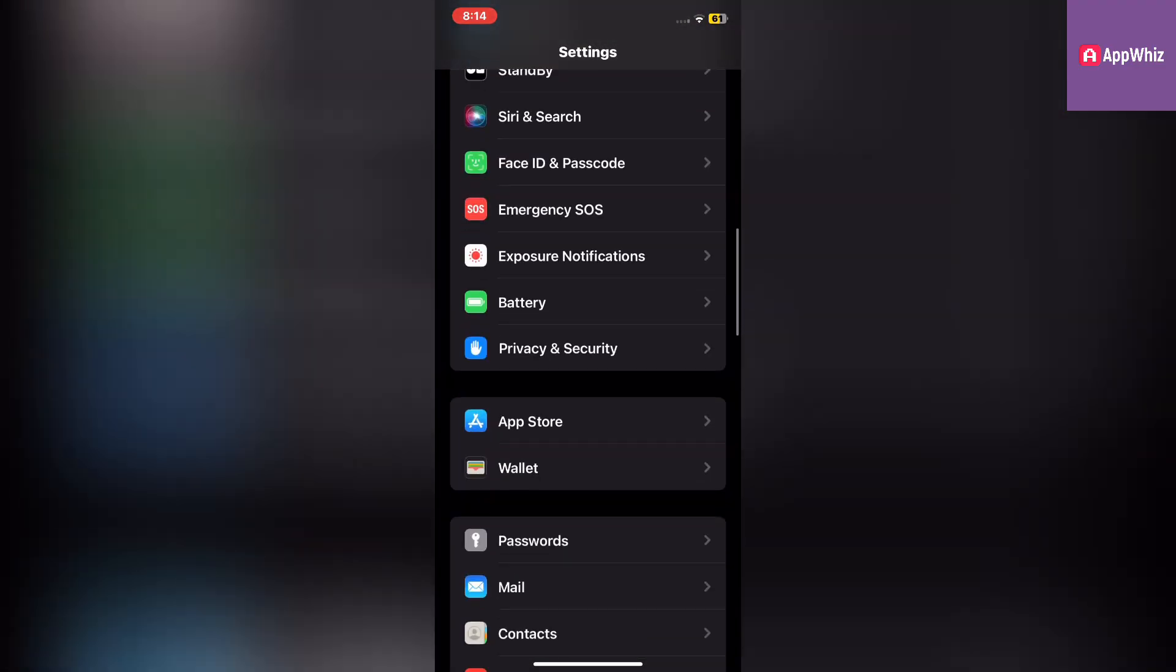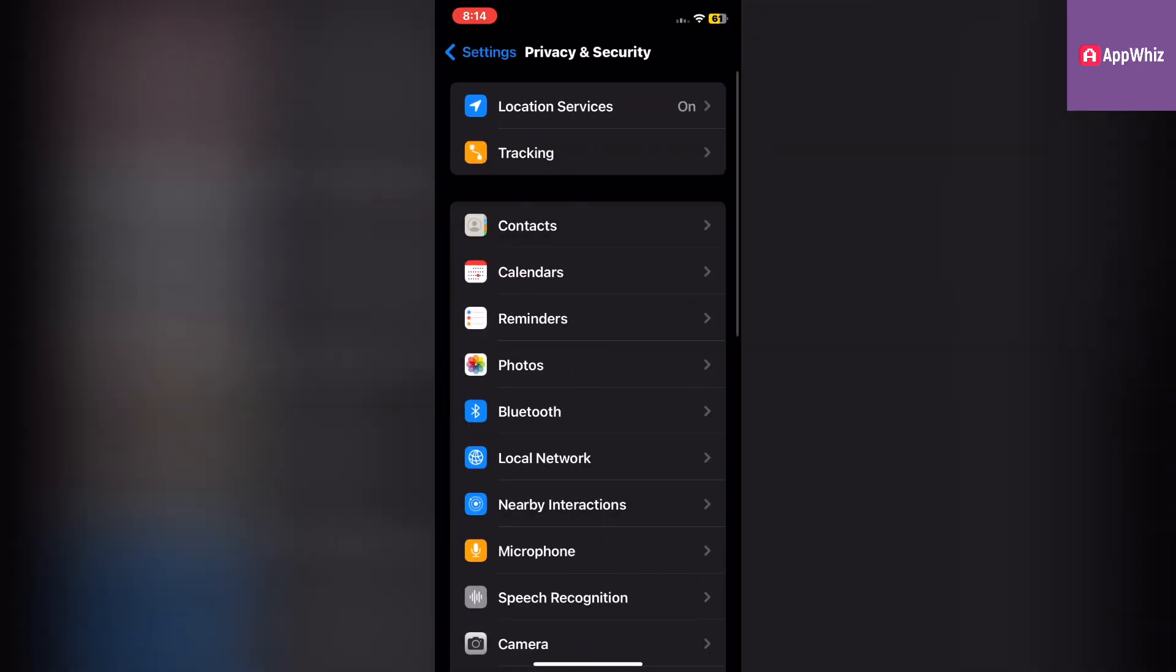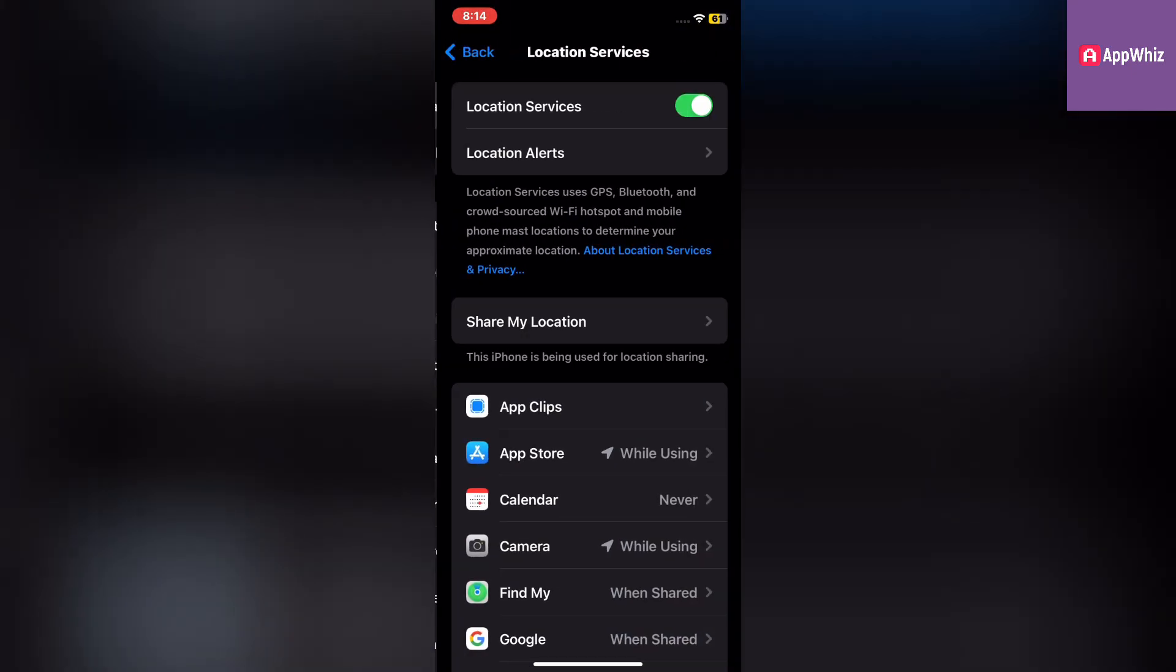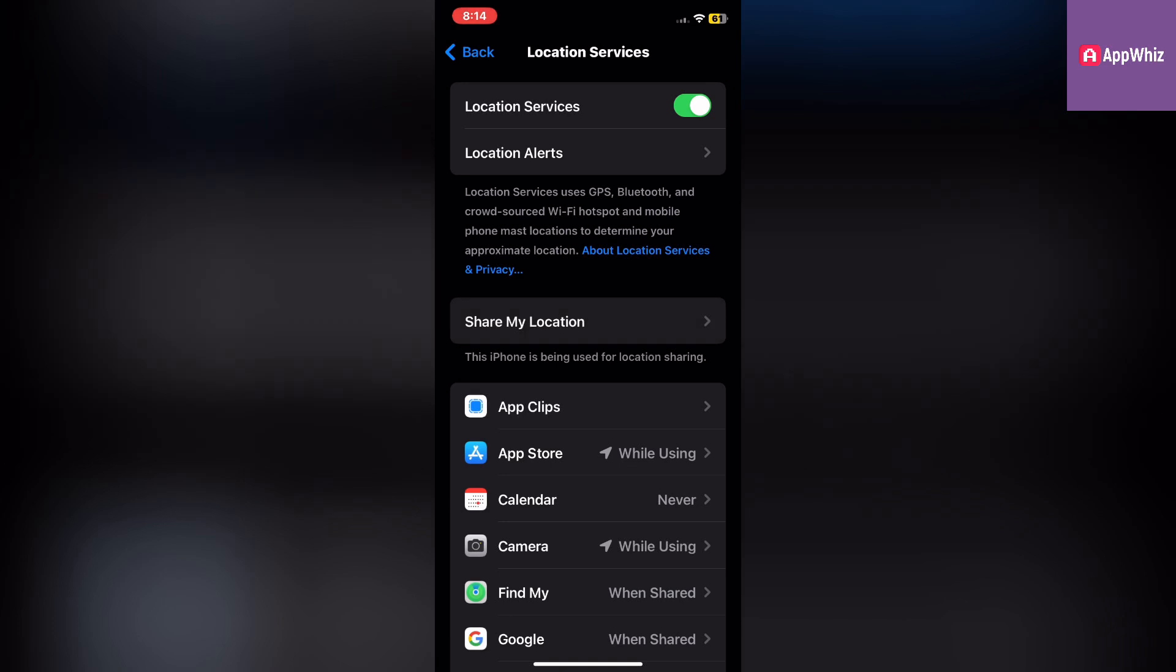Scroll down, tap on Privacy and Security, go to Location Services, and disable location services for apps that don't need them.